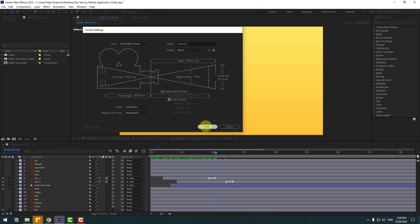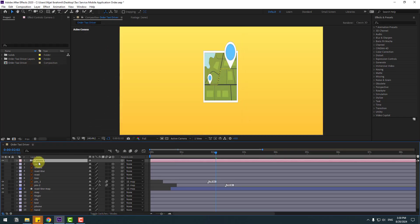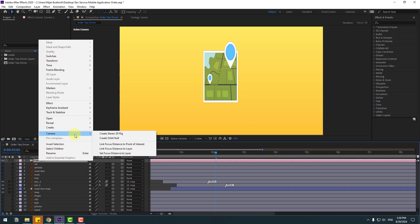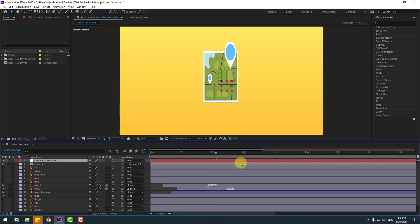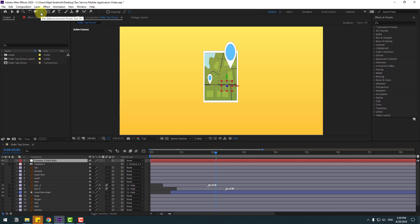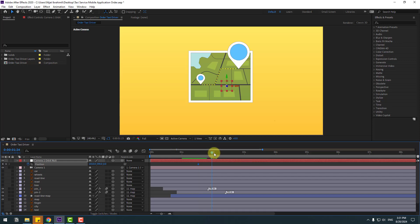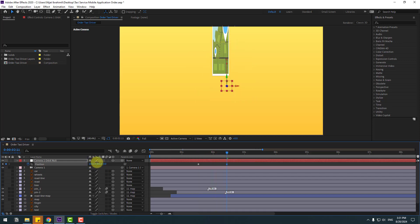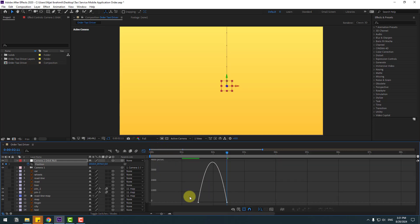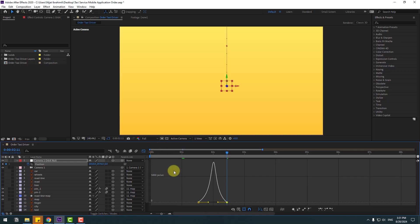We now have 3D layers. Go to Layer > New and create a new camera. Don't change settings, click OK. Select Camera 1, right-click, go to Camera and create an Orbit Null to control camera movement. Hold Ctrl and click the Pan Behind icon to move the anchor point to center. Select the null object, press P, see the timing. Create a new position keyframe, go to 5 keyframes and move the camera down. Select keyframes, make easies, go to Graph Editor, select the graph, make smooth animation.